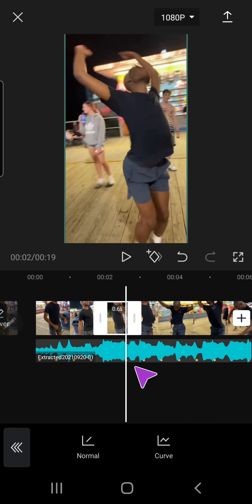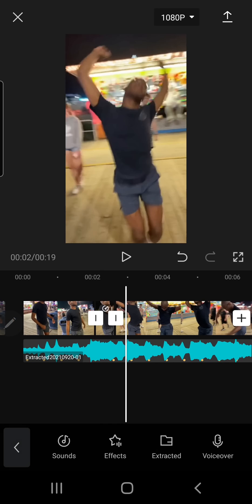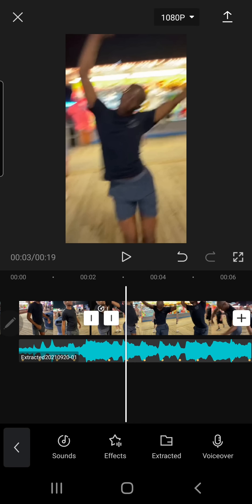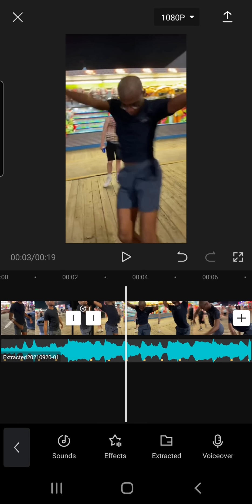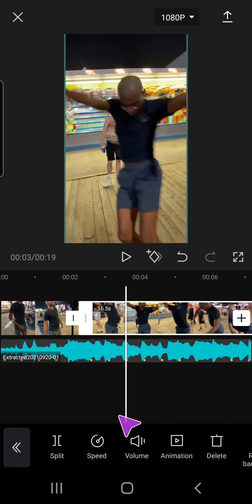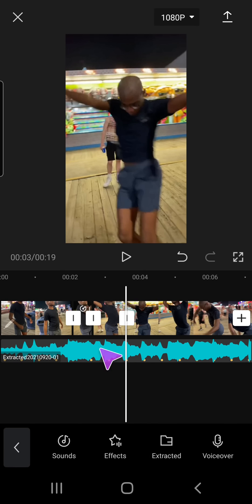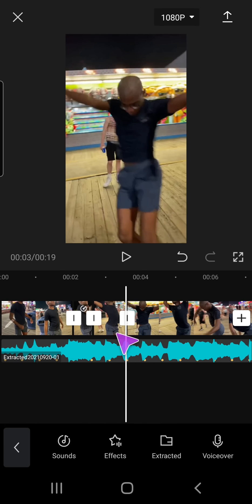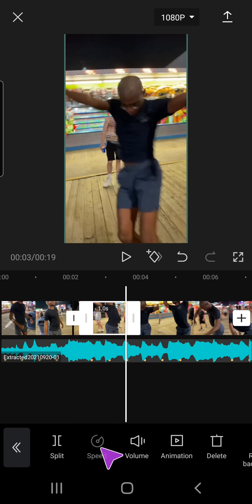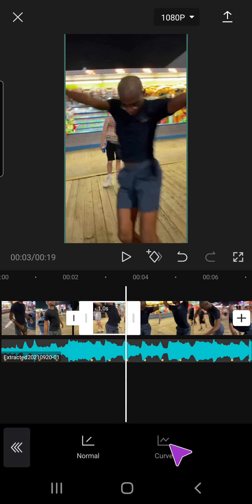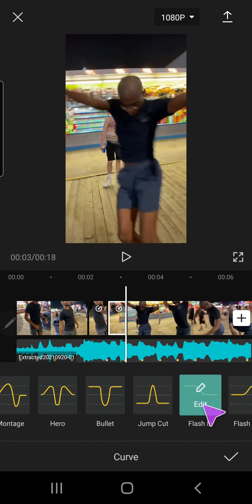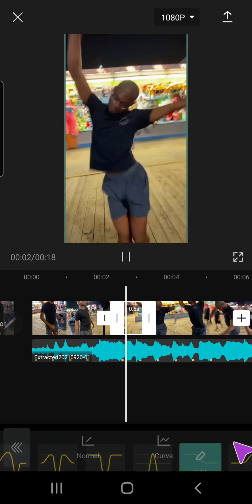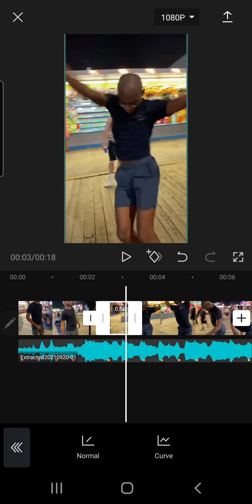So again, skip a beat, go to this beat, split, press it, speed, curve, and flash in. And I'm just going to do that now really quick, so I will be right back when I have the video.